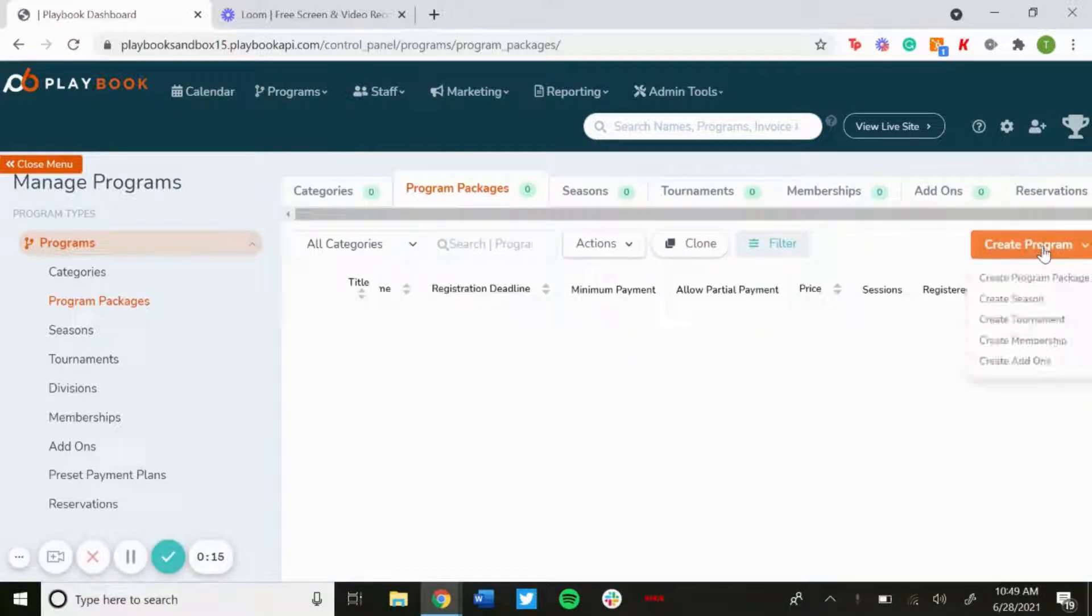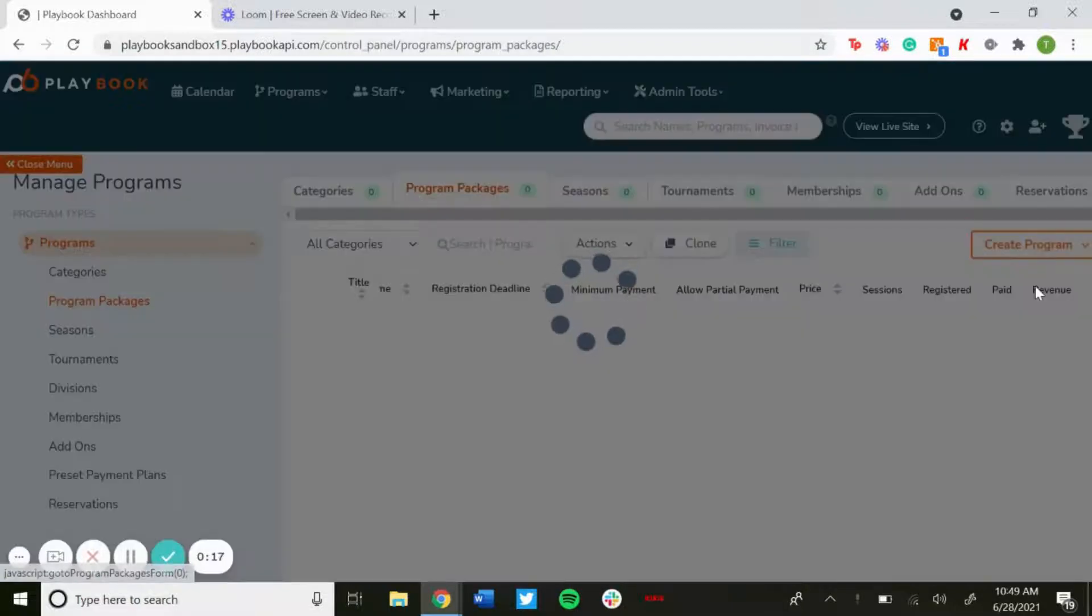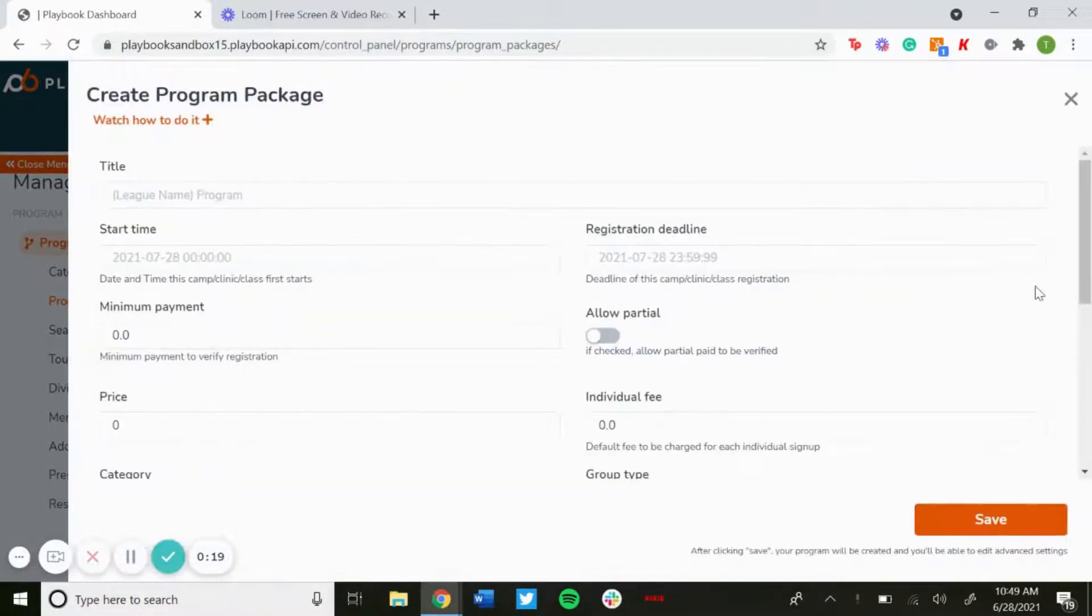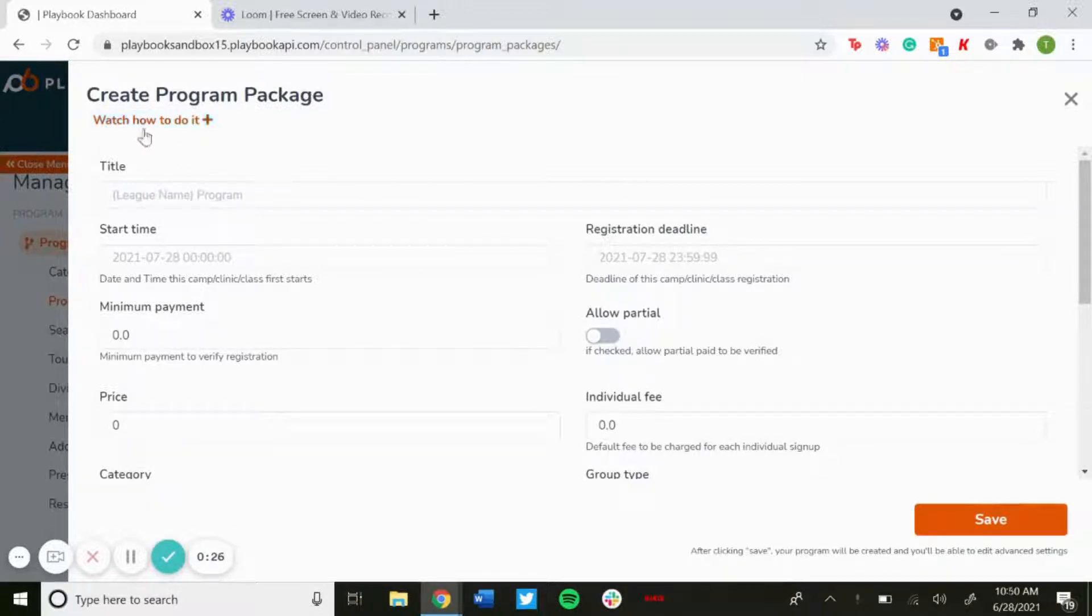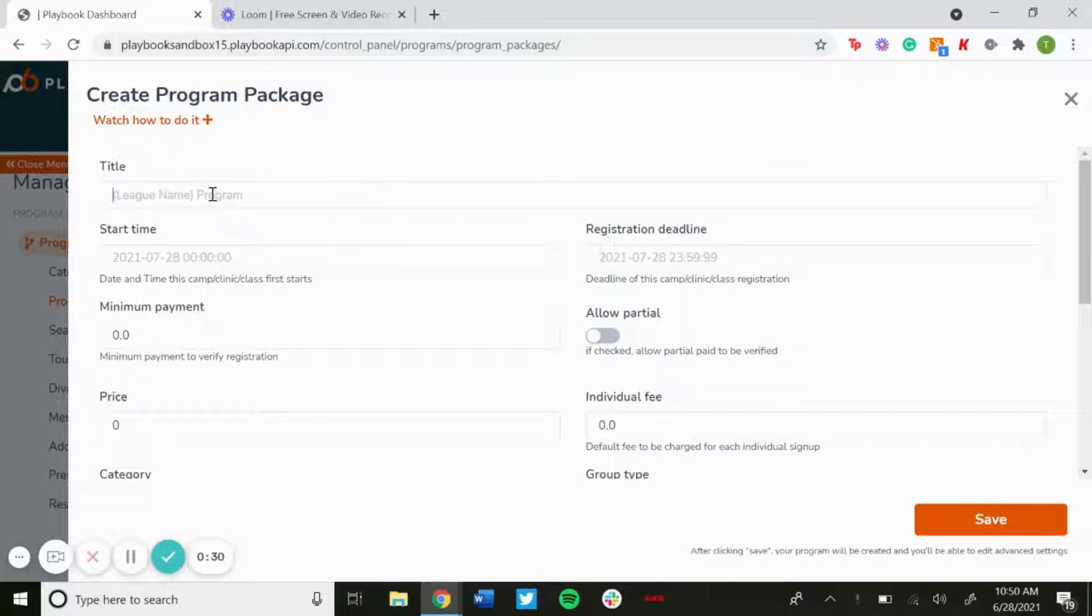...just go to Create Program and then Create Program Package. Now if you want to reference back to this video at any point, you could go under Create Program Package or when you're editing it and just click on the Watch How To Do button that'll bring this video up. But now just start entering in the...